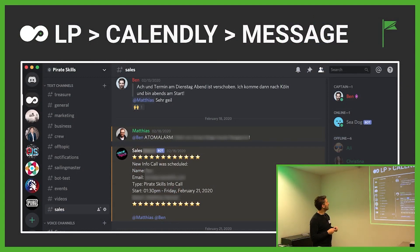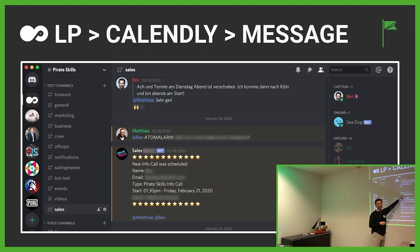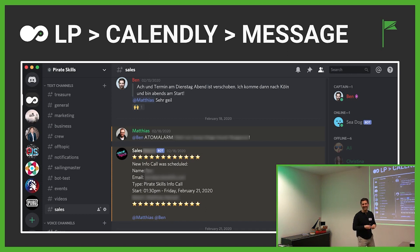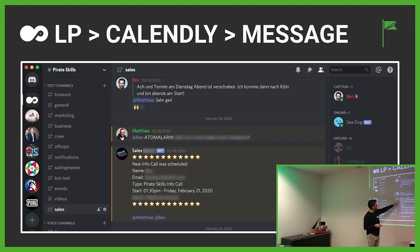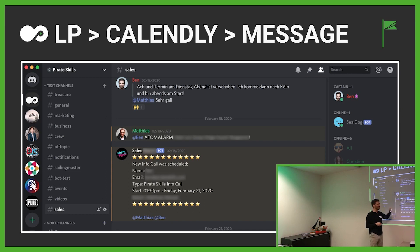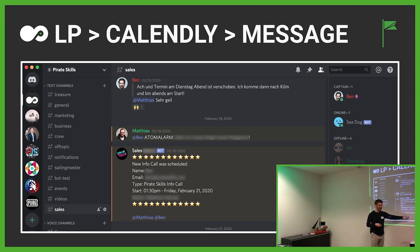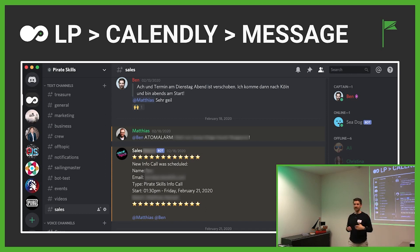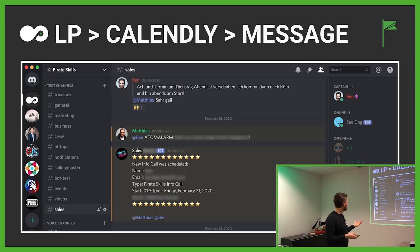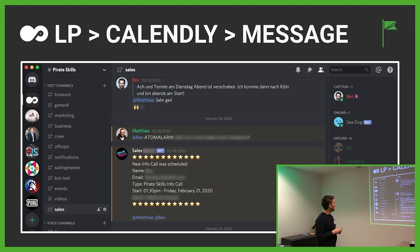Another example: we have an atom alarm signal for when something really important is happening. A new info call is scheduled — you see the name, email, what type of call it was, and what time. It also tags me and Mati so we handle those requests from people who want to join the workshops. This helps us so much to automate the system.